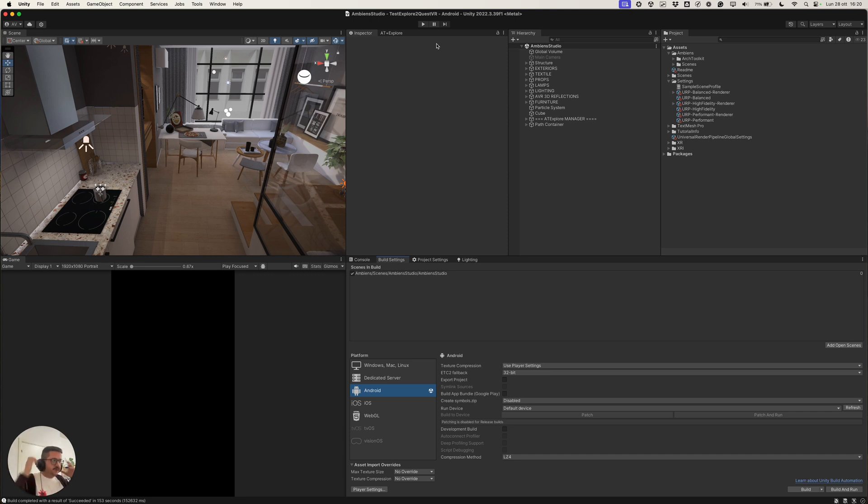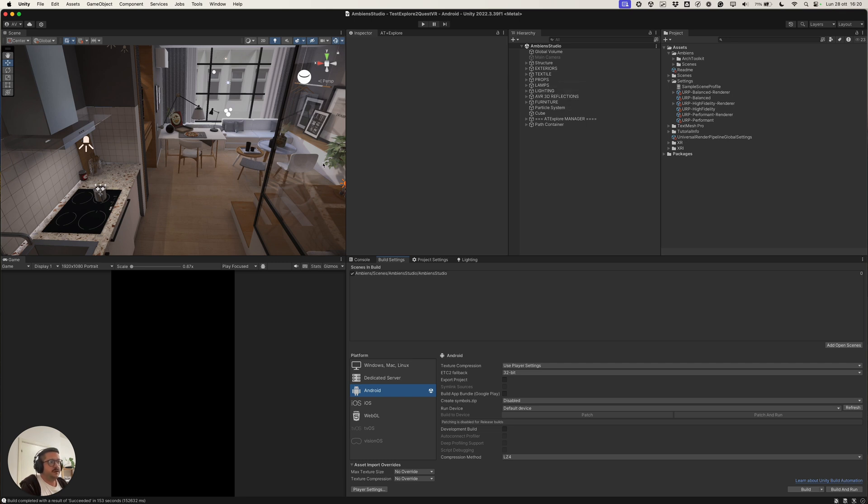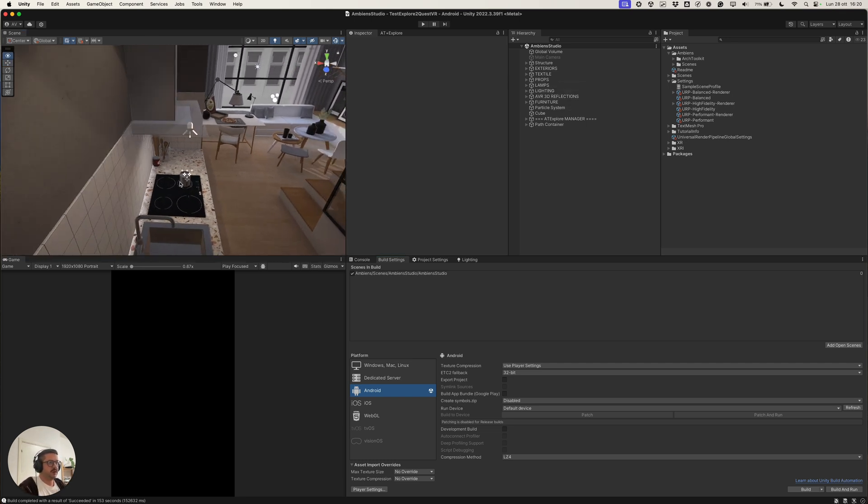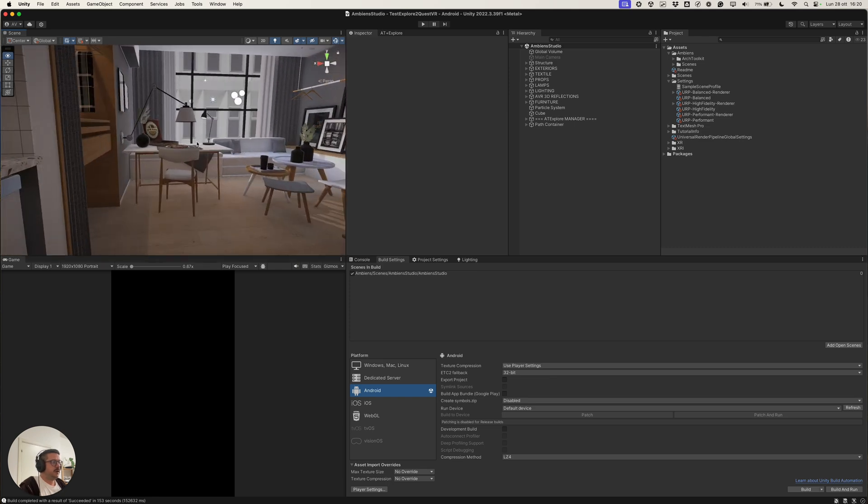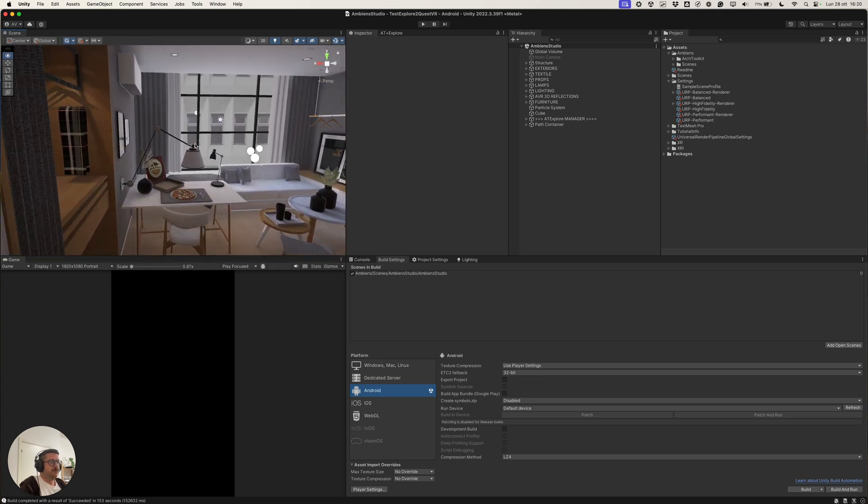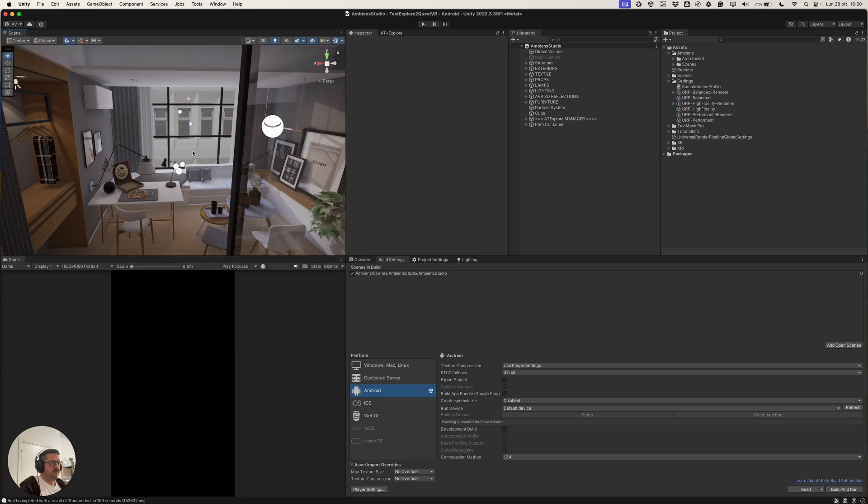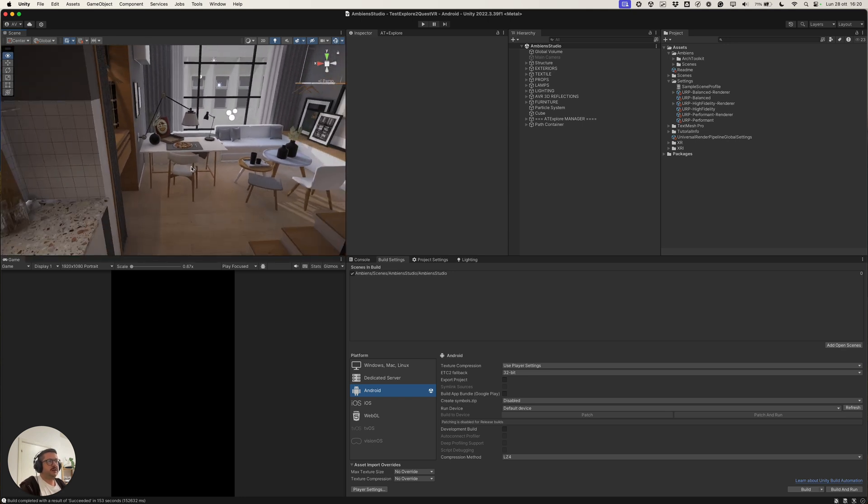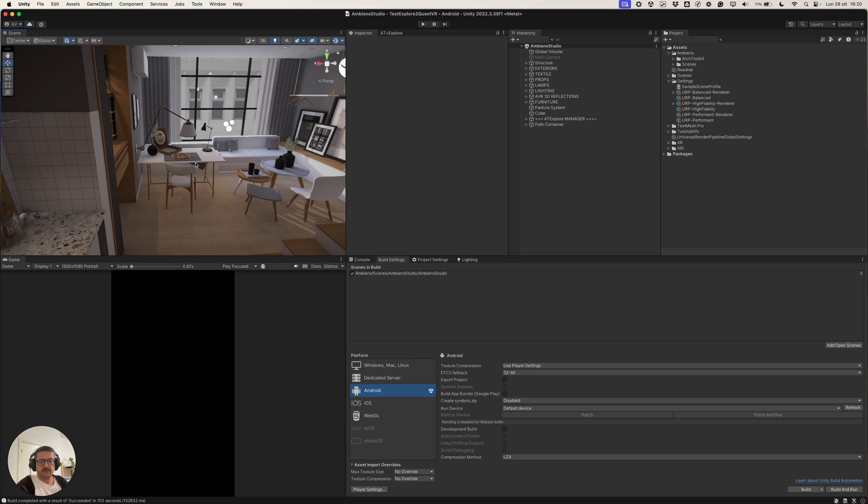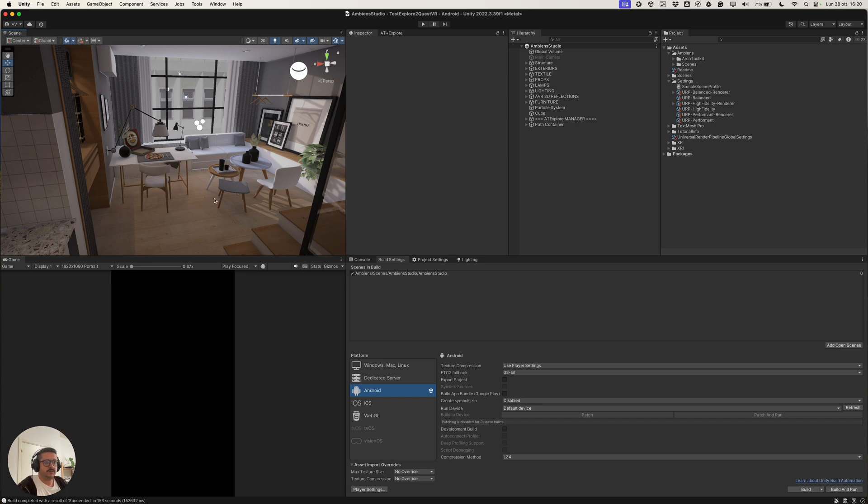So that's it for this video. Explorer is available right now on the Unity Asset Store. This scene will be linked both on the description of this video and also inside the Explore 2 package when you download it and you can get this scene for free. Of course, let me know if you have any doubts, questions. You can write a comment on this video, but also reach us on Discord. So thanks. Bye bye.